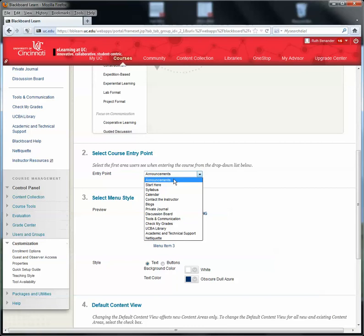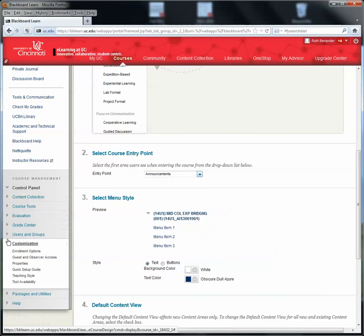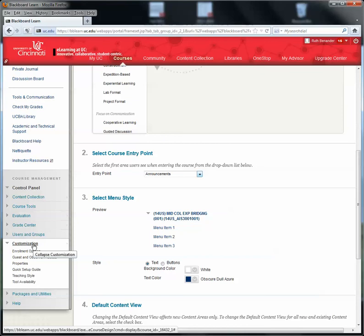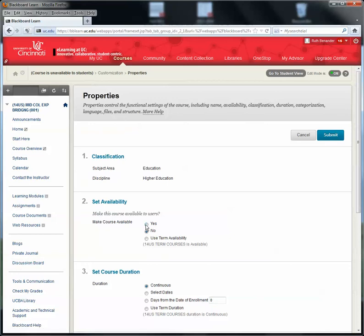You also need to make the course available. So, from here, you'll come back to the Control Panel, and in the Control Panel, you'll come down to Customization again, and in Customization, no, you won't, you'll go to Properties. Sorry, here we are in Properties, and here's where you select Availability.